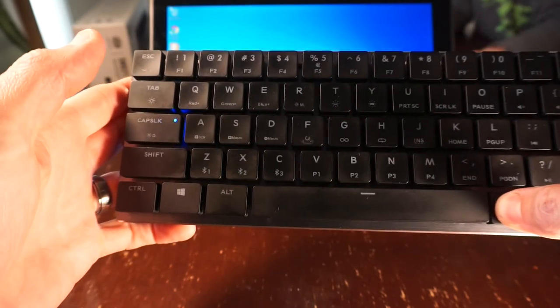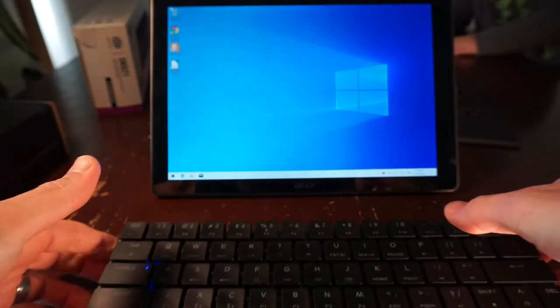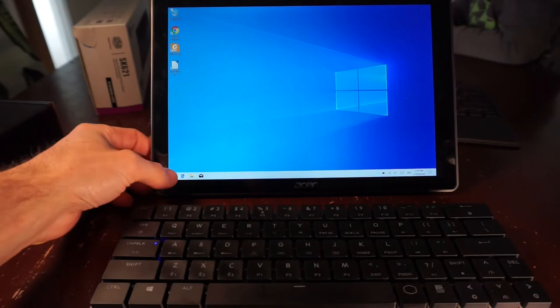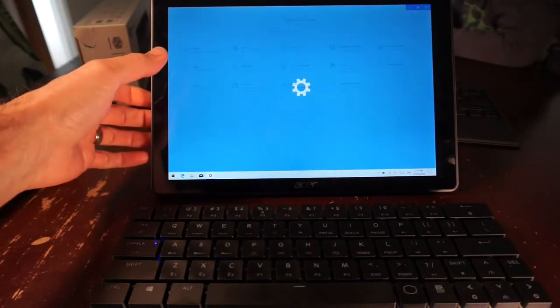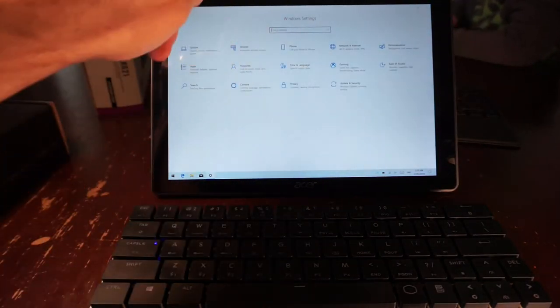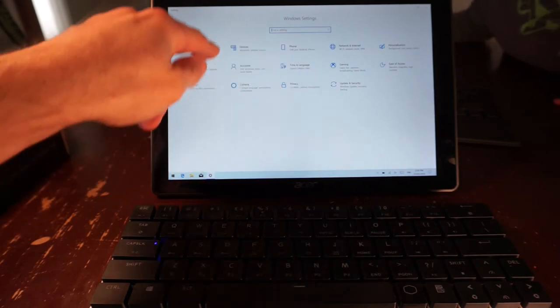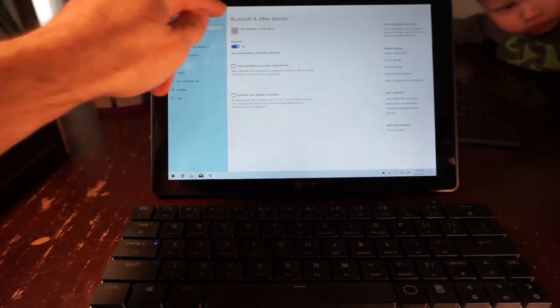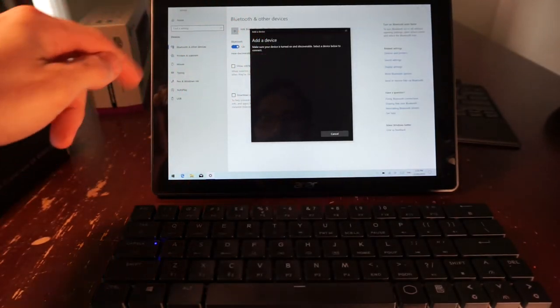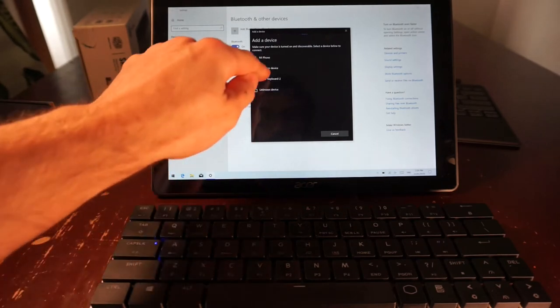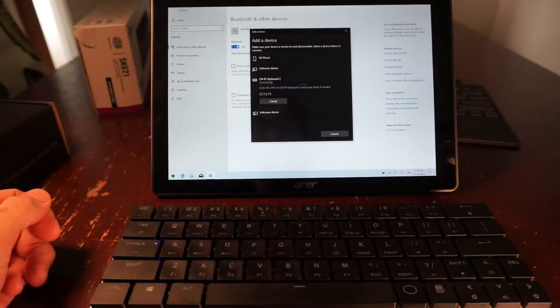Press Z, X, or C—that's essentially choosing one of three profiles. Then from there, you'll want to go into Settings, Devices, Bluetooth, Add Device, Add Bluetooth Device. From there, you should be able to see the keyboard.